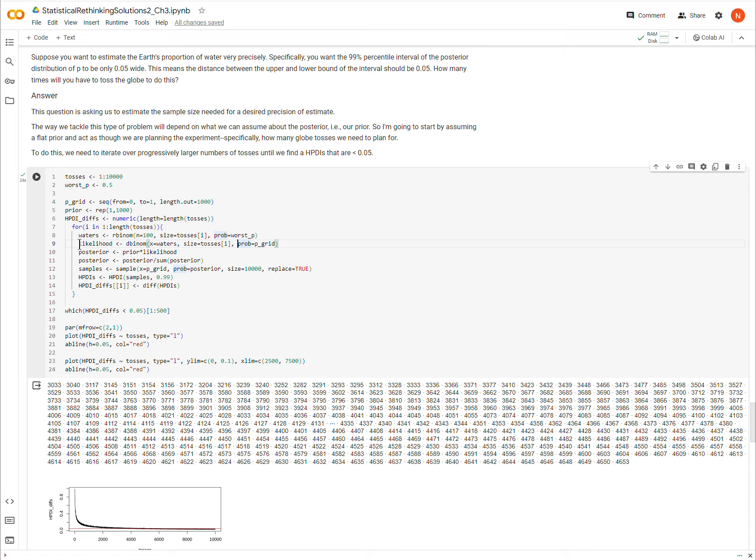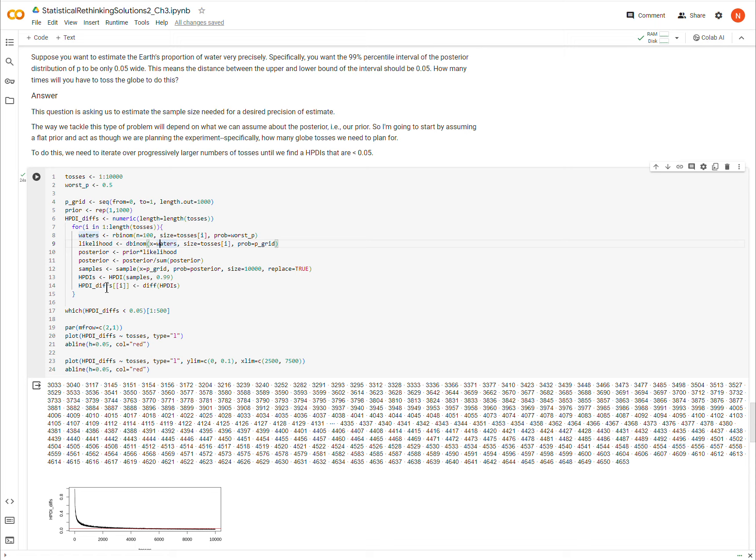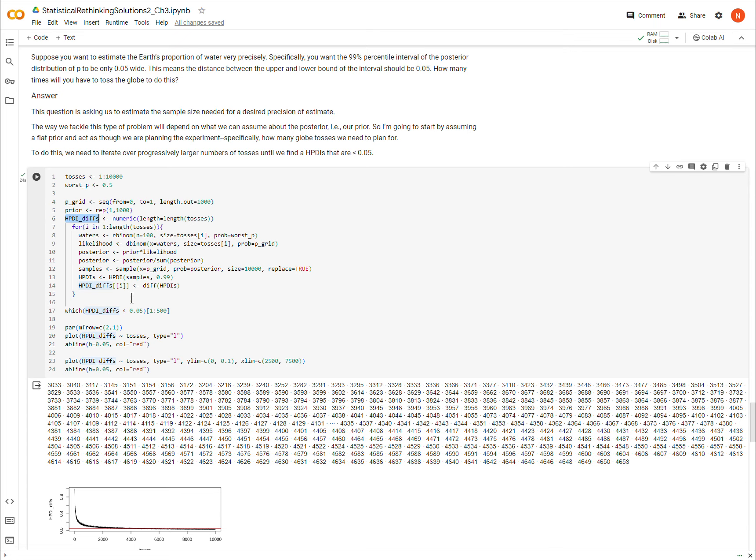And now I'm going to define the likelihood, just like we have in the previous videos, using the number of waters that I found in the previous experiment, given that many tosses with the probability across all of pGrid. I find the posterior and I sample from it, just like we've done in previous videos. I calculate the HPDI, the 99% one, and then I calculate the difference. And this value will be stored here, and we're going to look through these values until we find one that's lower than 0.05.